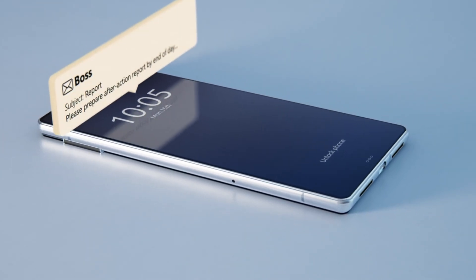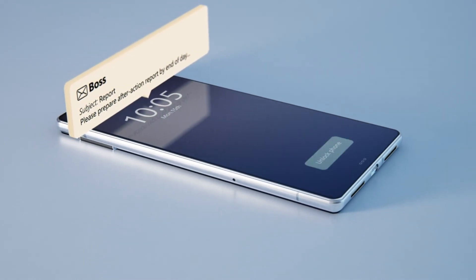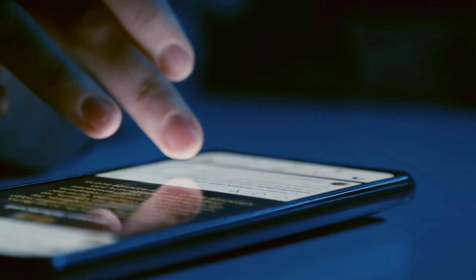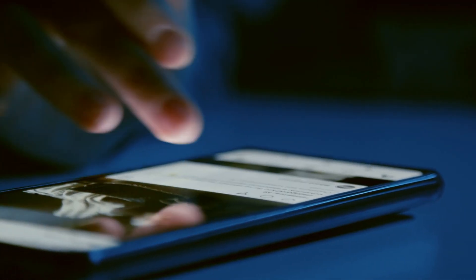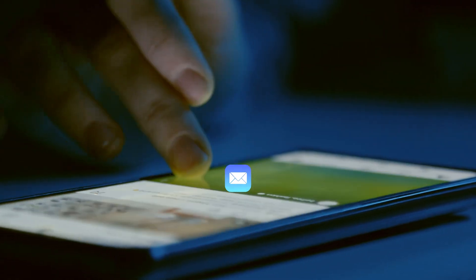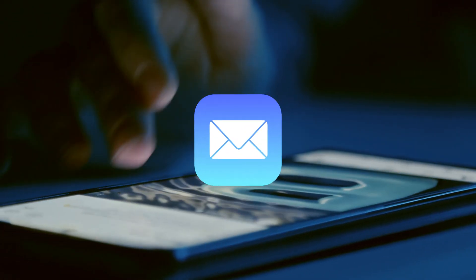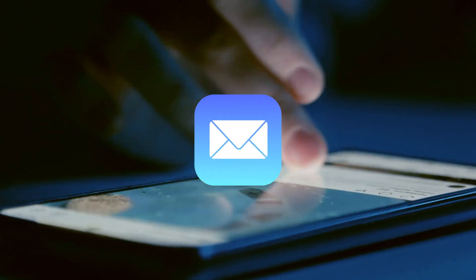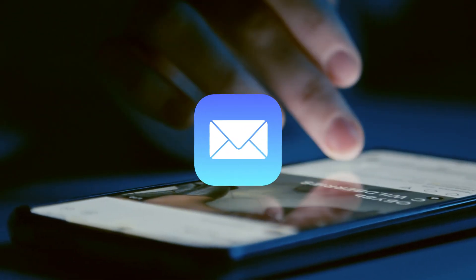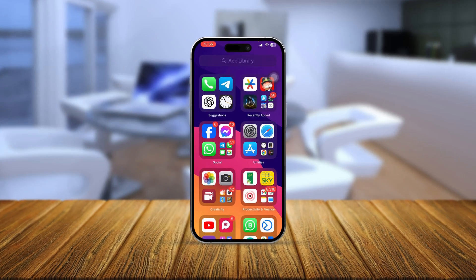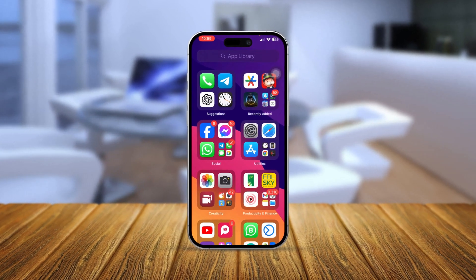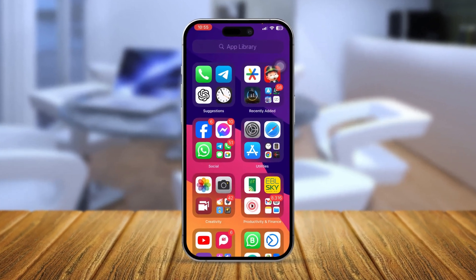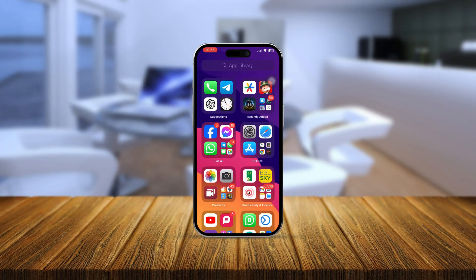Welcome back to the channel. In today's video I'll talk about a step-by-step guide on how to use email on iPhone. I'll be showing you how you can add accounts, remove accounts, and how you can actually use the whole Mail application on iPhone.